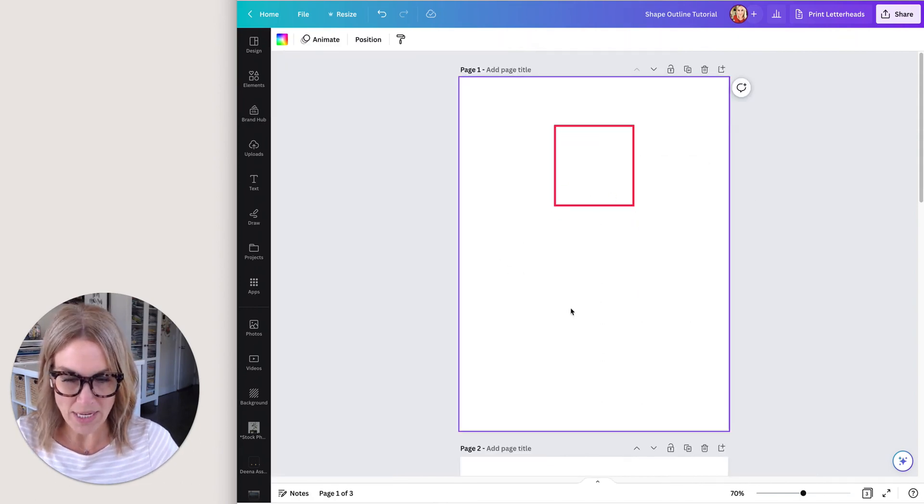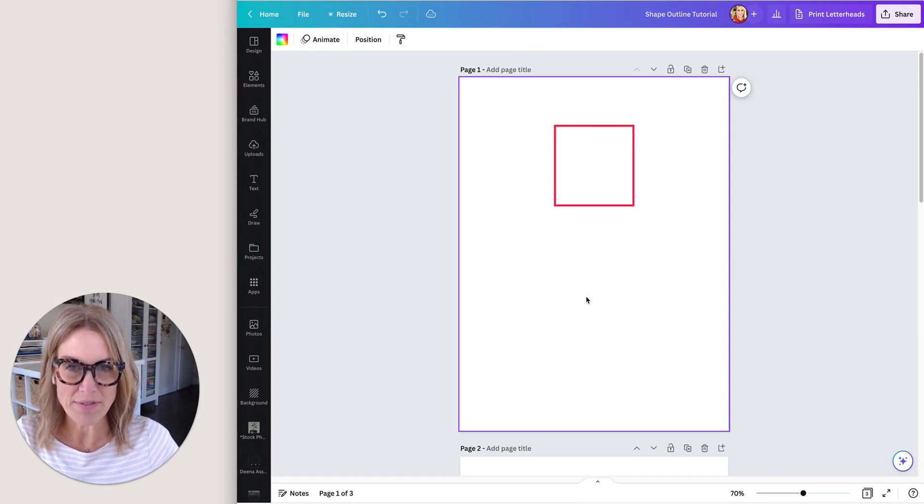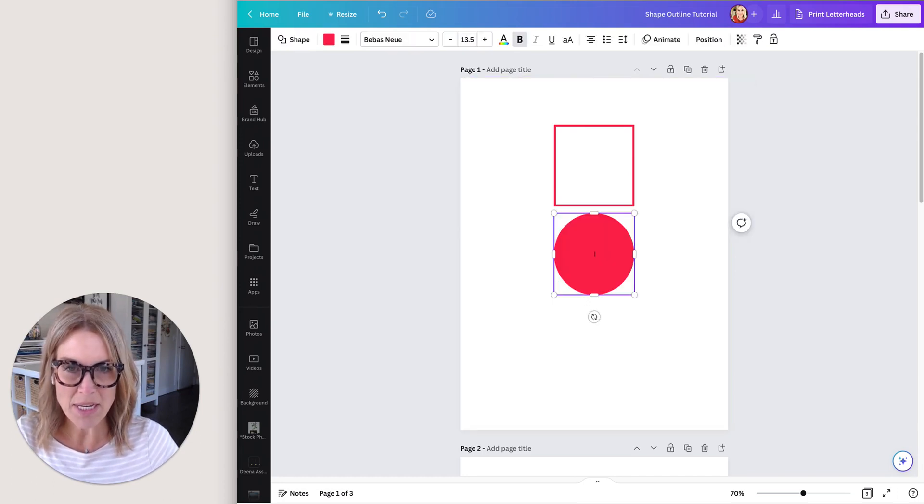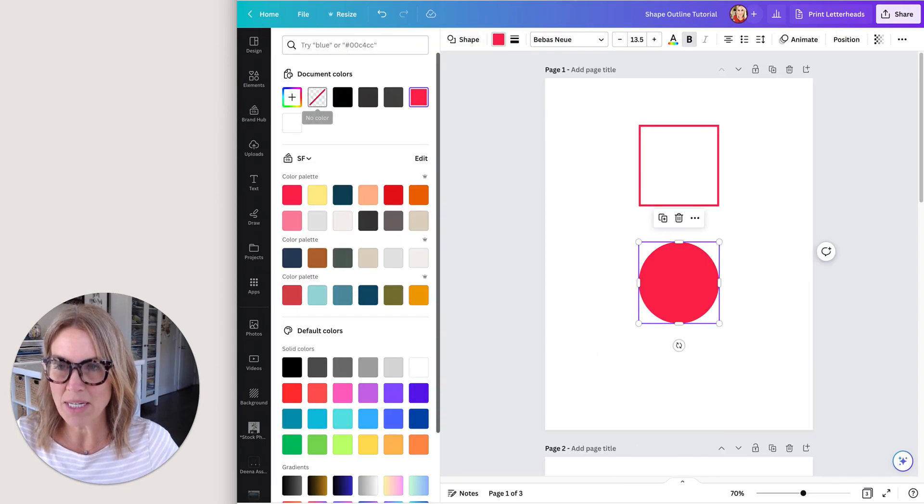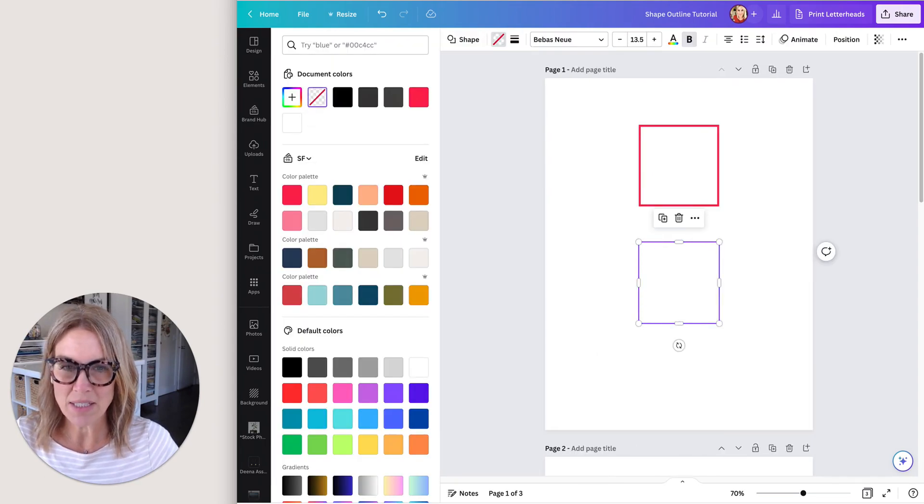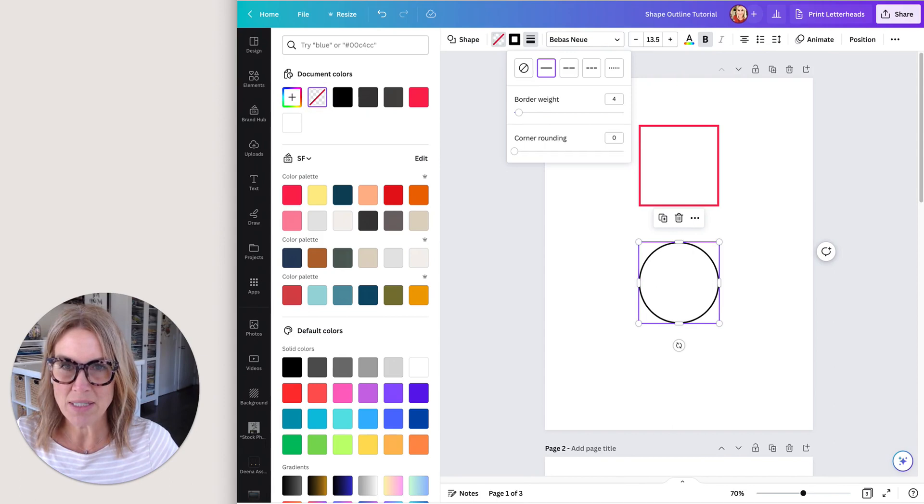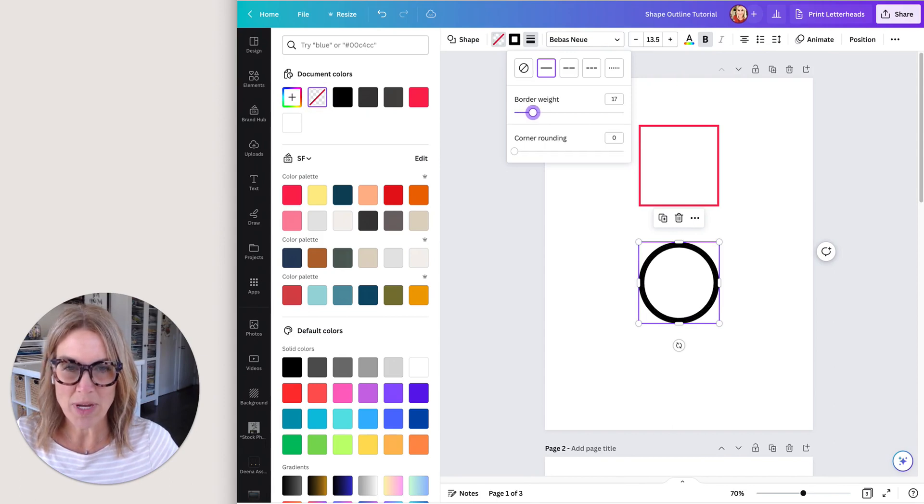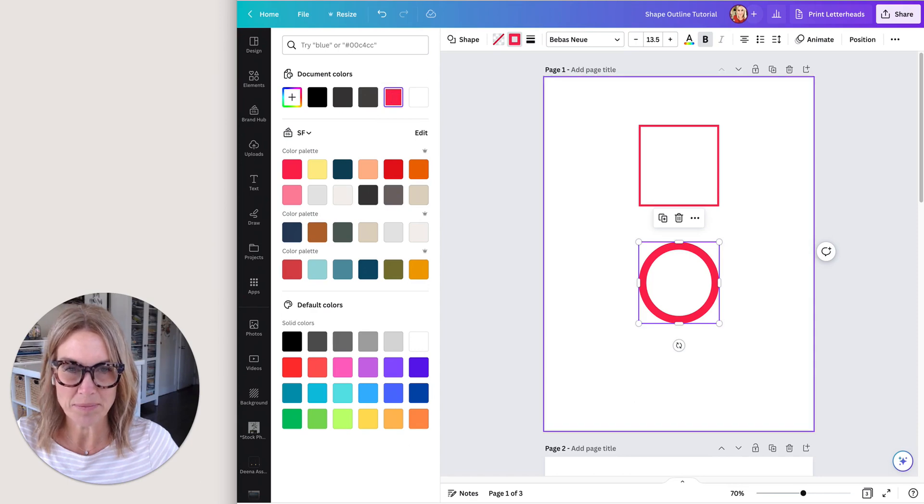Okay, next I'm just going to add a circle. If I hit C on my keyboard, a circle is going to pop up. Again, we have the same thing where you can come in, take the color out of the middle, then put an outline on it and change the border weight and then change the color.